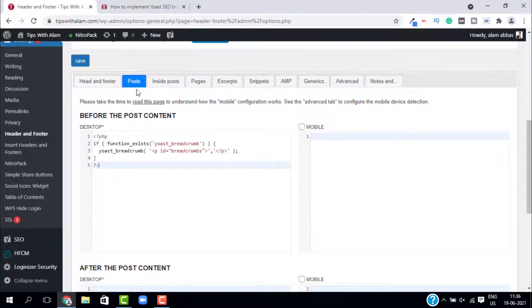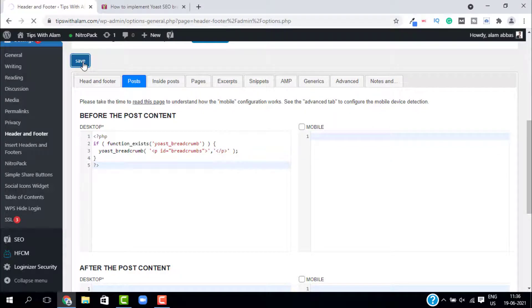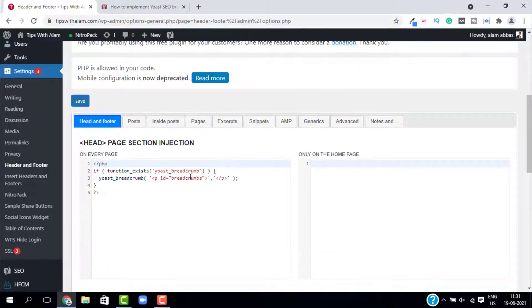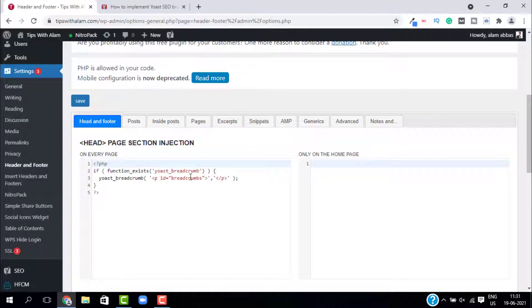From here, just select post and paste this over here in the desktop and click on save. This will add breadcrumbs to your WordPress website. So this is how it's done.